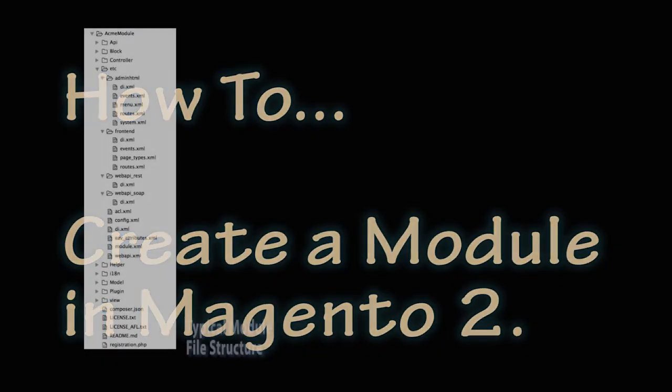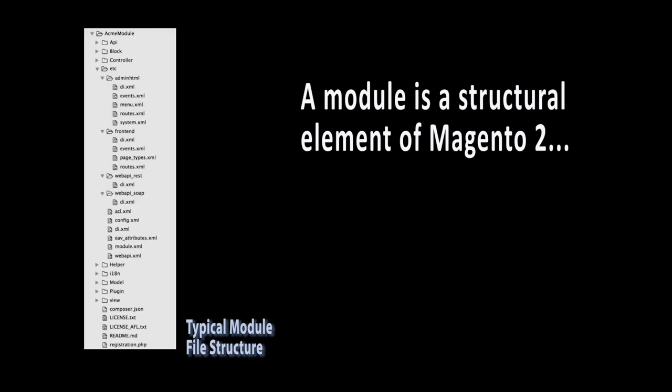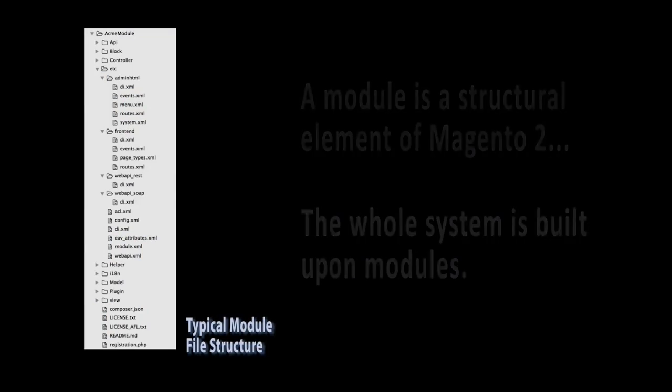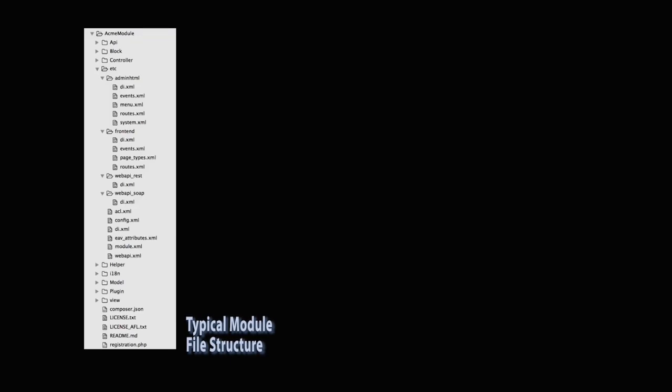Create a new module. A module is a structural element of Magento 2. The whole system is built upon modules. Typically, the first step in creating a customization is building a module. To create a module, you will need to conduct the following steps.